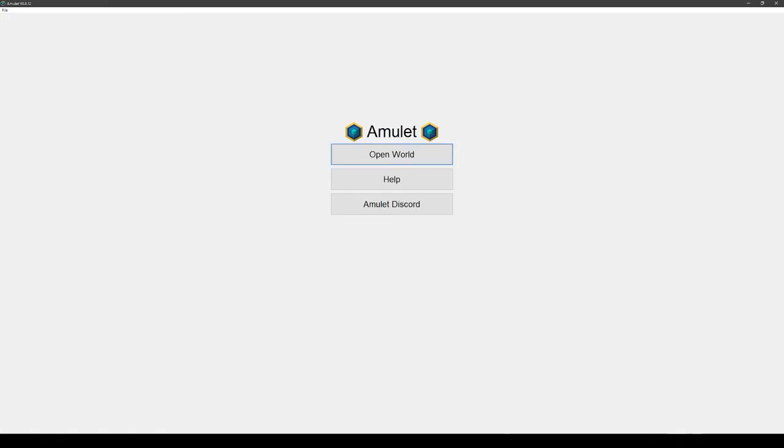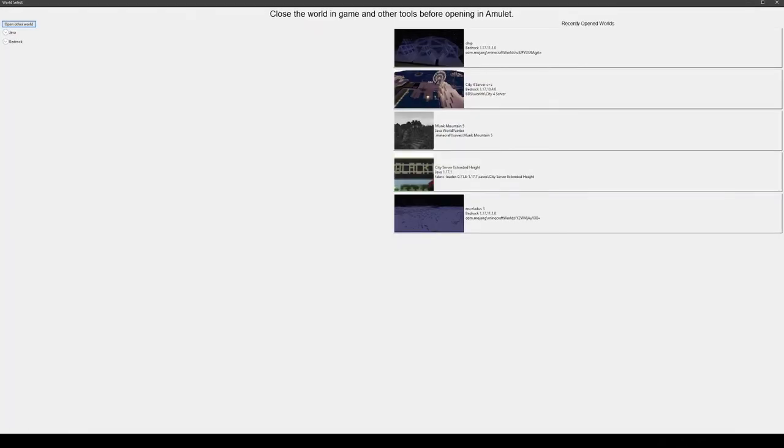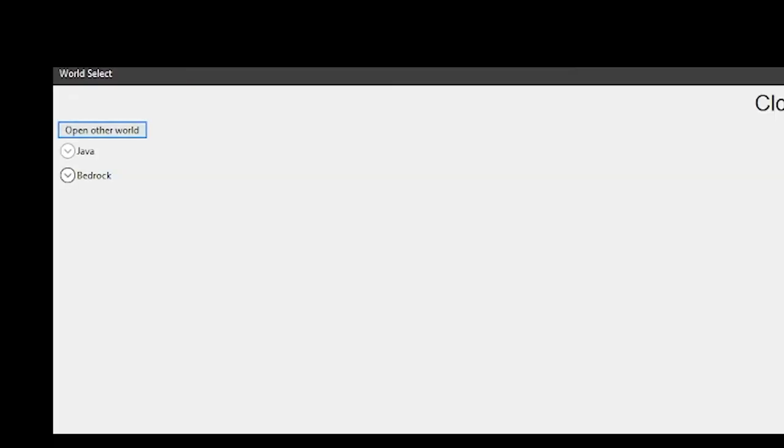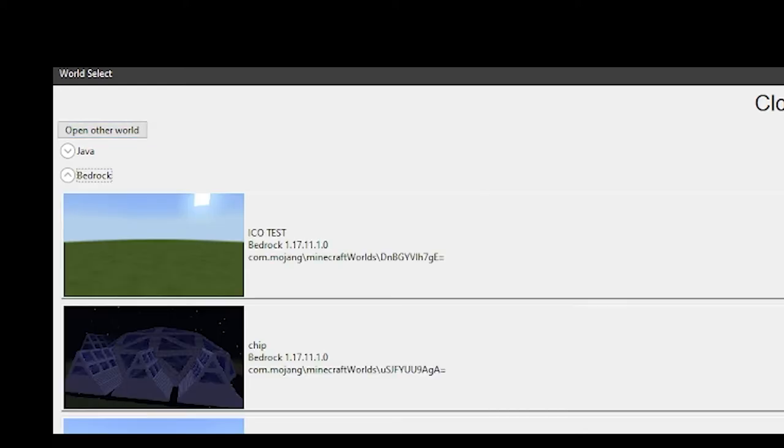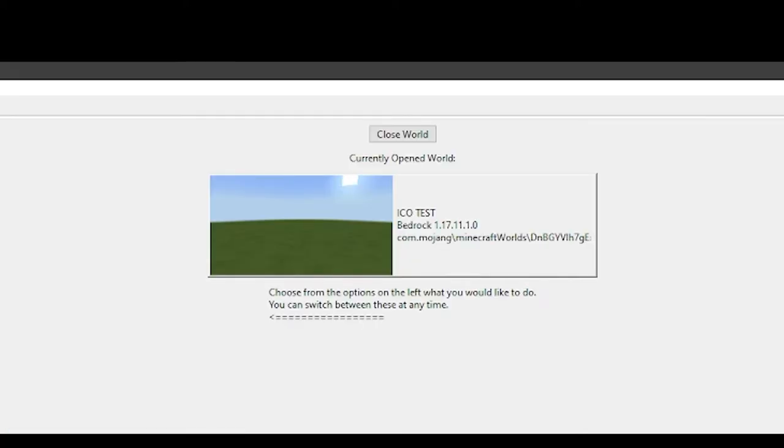So I've loaded into Amulet so I can place my model. I've made an empty test world for the purposes of this video. Amulet can read both Bedrock and Java worlds, but in my case I'm going to use a Bedrock world. Depending on the size of your world, it can take a while for Amulet to load your world, but in this case it's an empty world and it's loaded instantly.